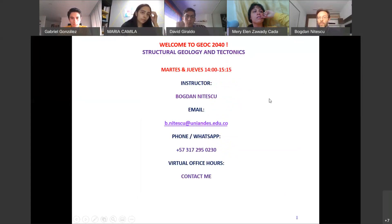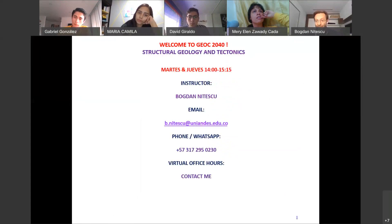If you have any technical issue or any question, please stop me.